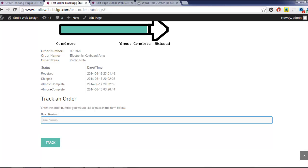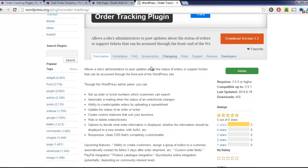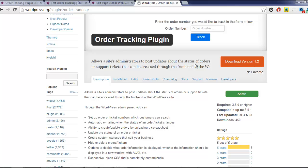In our next video, we'll show you how to set what information is displayed when customers search for their orders, as well as a number of other options. The plugin is available for free through WordPress.org, which we've linked to in the video description.